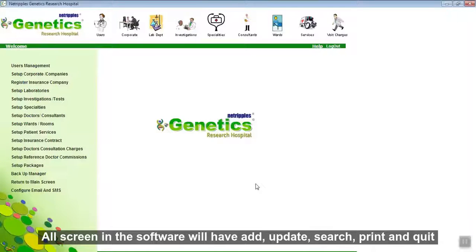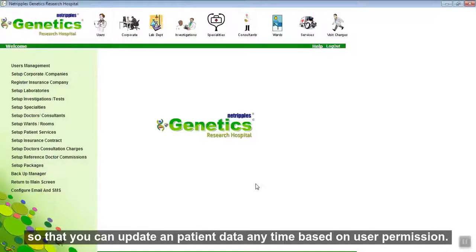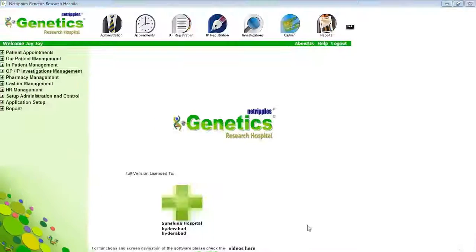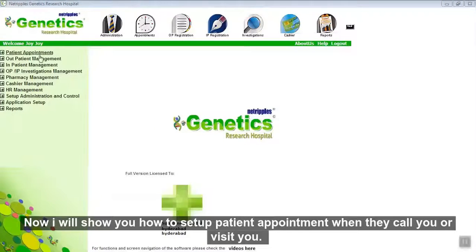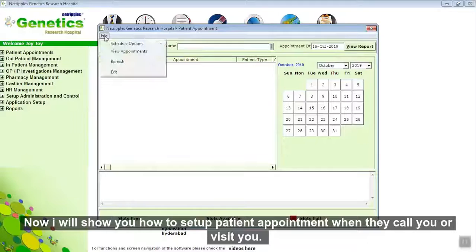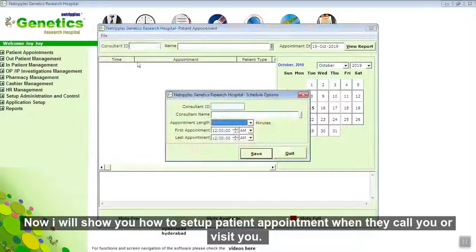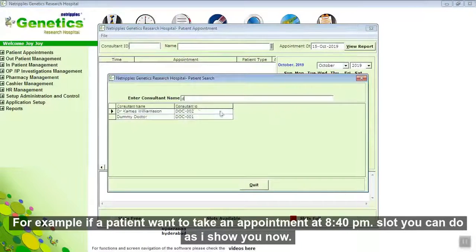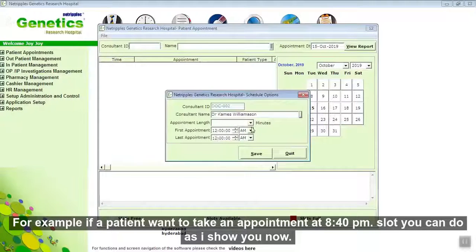All screens in the software will have Add, Update, Search, Print, and Quit options so that you can update patient data anytime based on user permission. Now I will show you how to set up a patient appointment when they call or visit. For example, if a patient wants to take an appointment at the 8:40 PM slot, you can do it as I show you now.